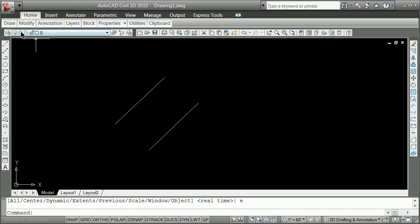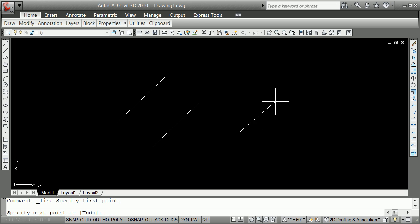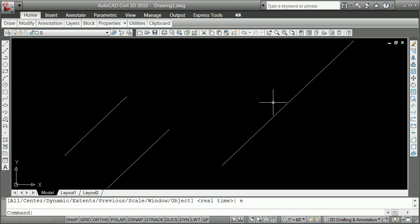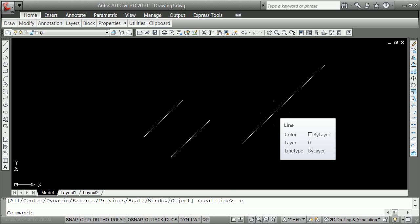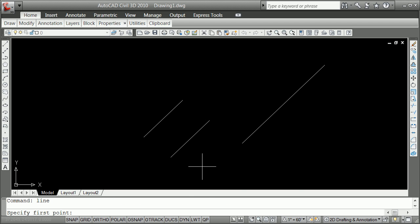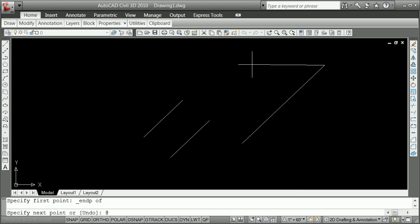How do you use spherical coordinates? You click a point, type @, then the distance, then the less-than symbol for the angle. I'll use 30 at angle 45 — and you see that line was put at 45 degrees. I'll do it again using line, Shift right-click for endpoint, then type @10 less-than 180. Remember, 0 is in the X direction with your right hand, so going 180 degrees turns it around, and it drafts that line in the opposite direction.